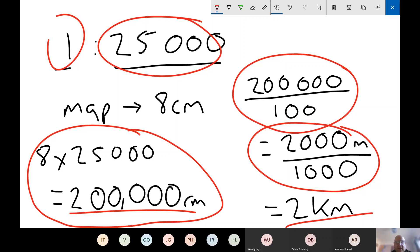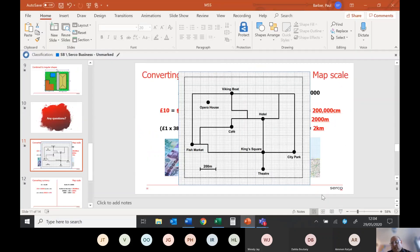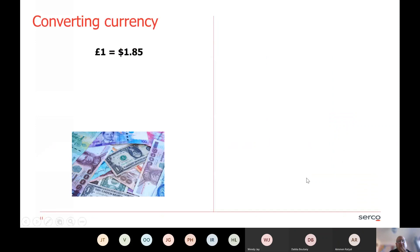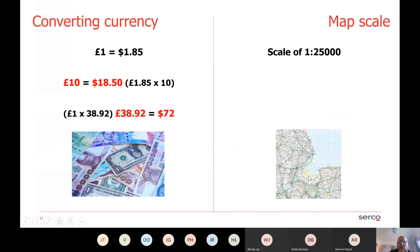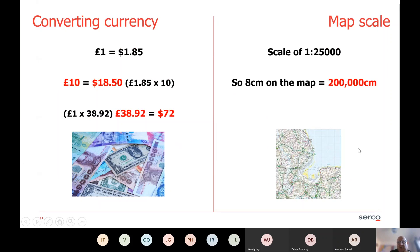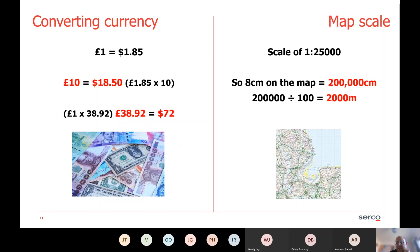A couple of steps involved, but take them one at a time. There are two calculations: one is the conversion from 8 centimeters on the map to the real-life figure, then reducing from centimeters down to kilometers. This is a very common kind of question in both the old and newer versions of functional skills. As a reminder: with a scale of one to 25,000, 8 centimeters on the map is 200,000 centimeters — divide by 100 for meters, then divide by 1,000 for kilometers.